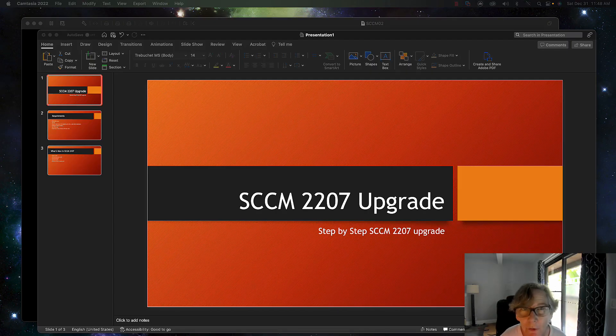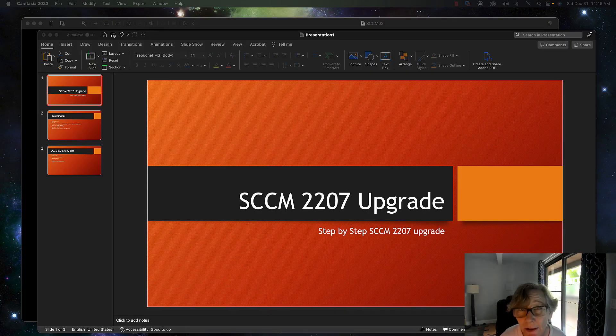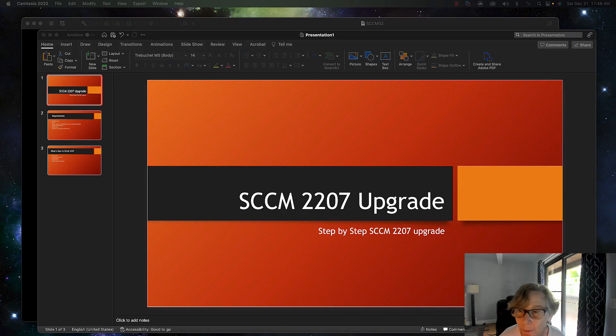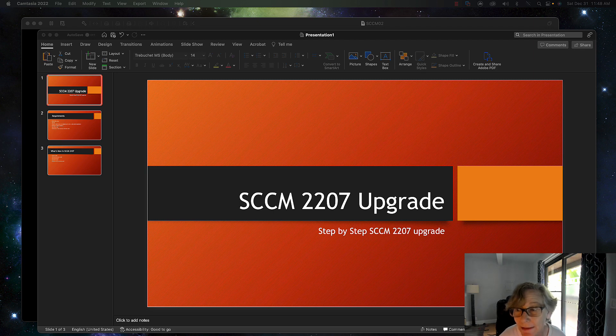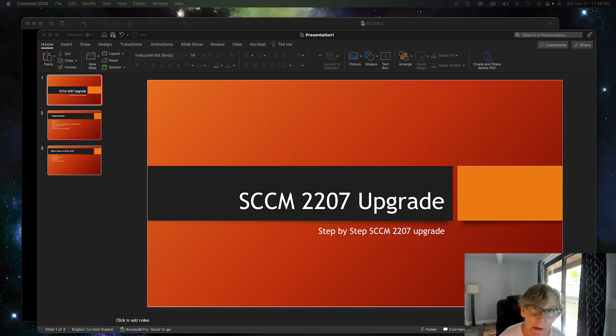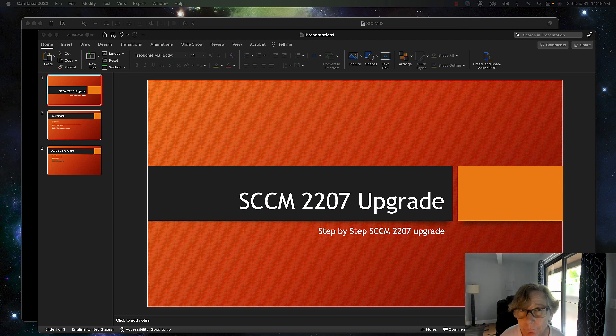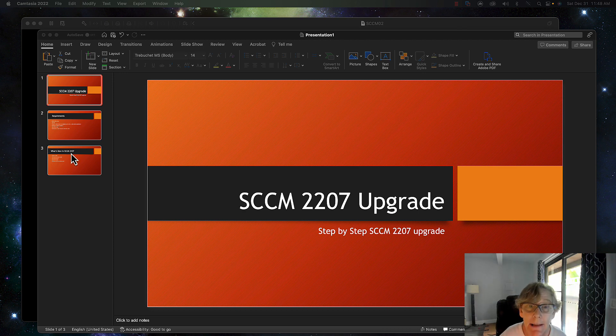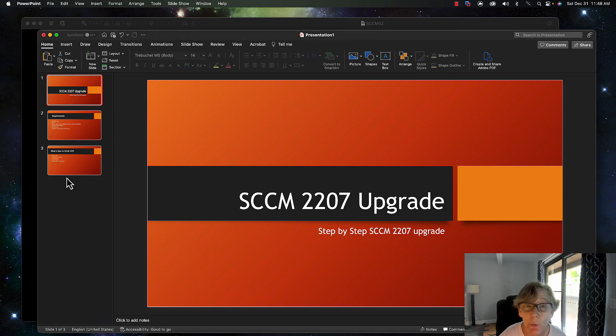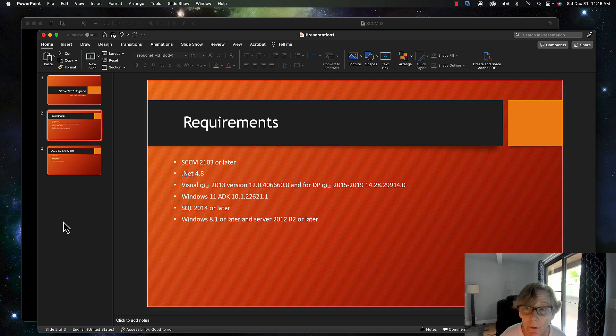Hello, welcome to another episode of e-training guides. Today we're going to be going over SCCM 2207 upgrade and the steps that we need to take to upgrade to 2207.